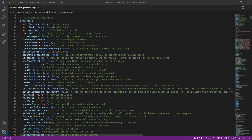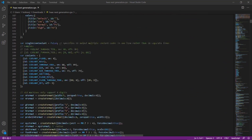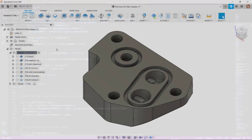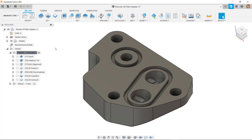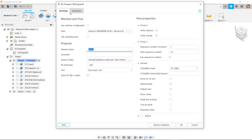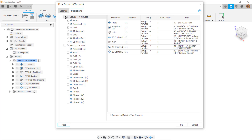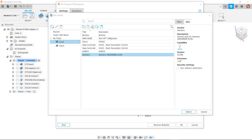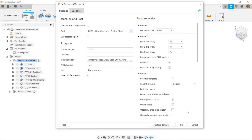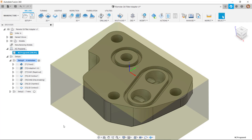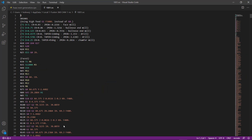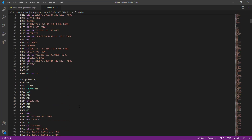These post files are also all open source for editing if you wish to do so. When you have toolpaths ready to post out, you simply need to create an NC program item. In here, you can select which operations you want to post as well as the post processor to use. At this stage, you can also edit any post properties to configure it to your machine — for example, we can select which rotary axes are available on the machine. When you're ready, just select post and your NC code file will be created, which you can then put onto the machine's controller and you're ready to run.